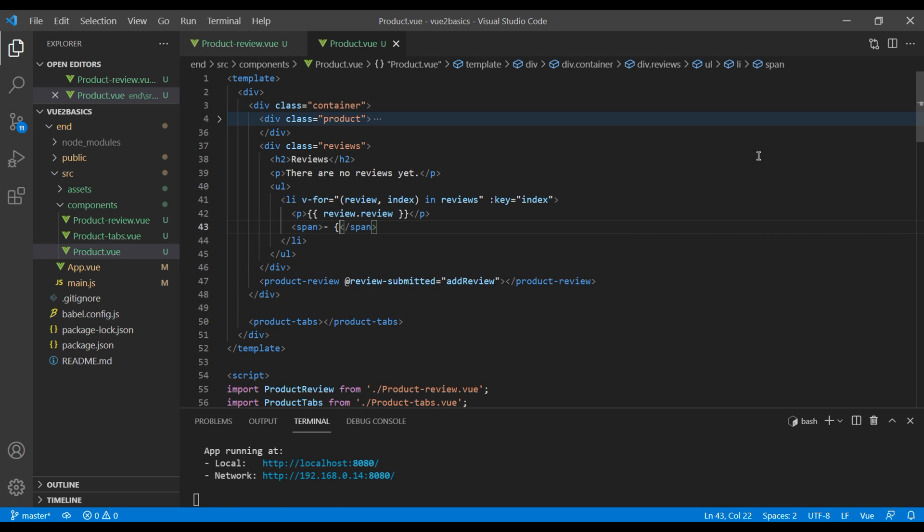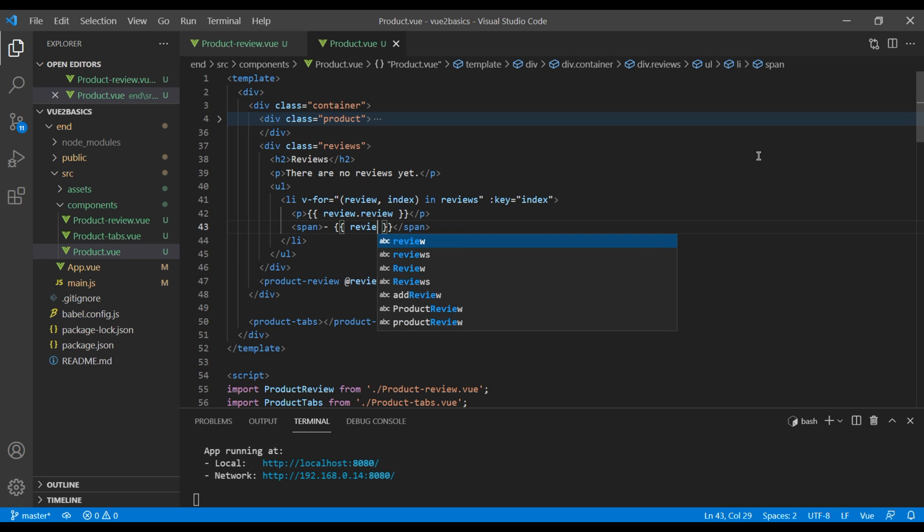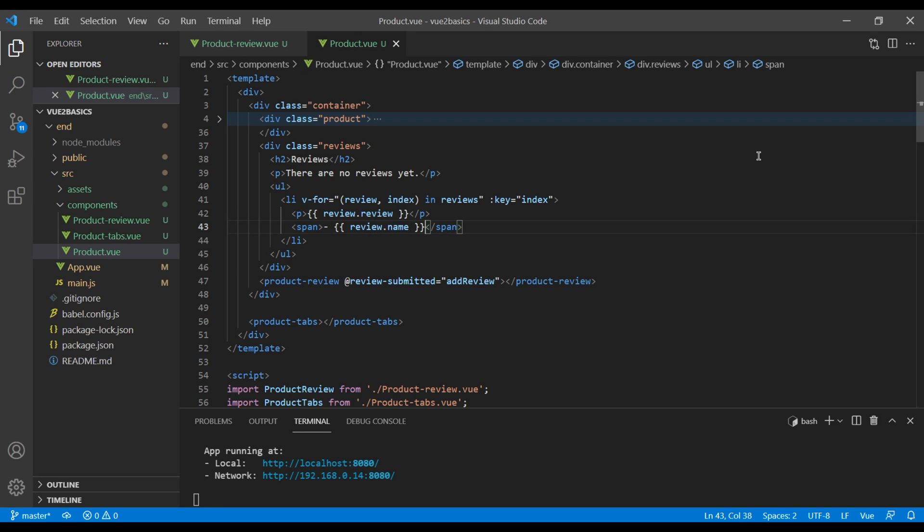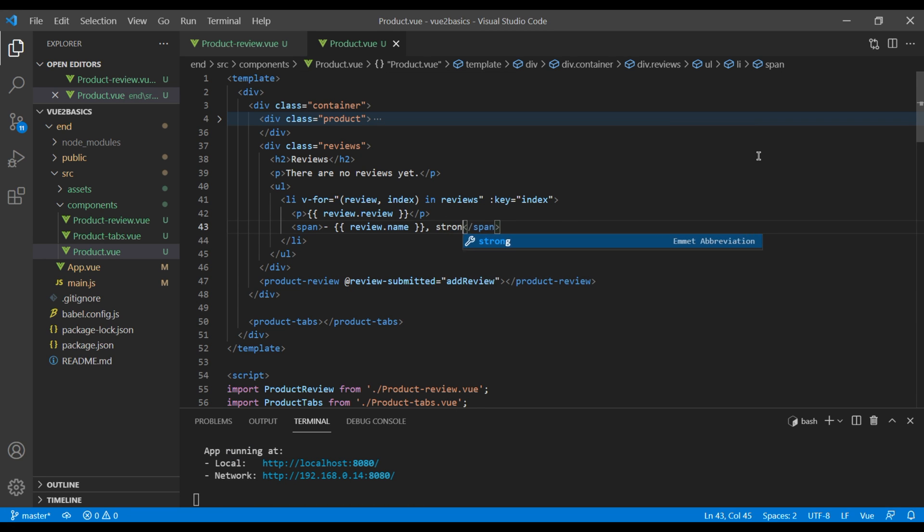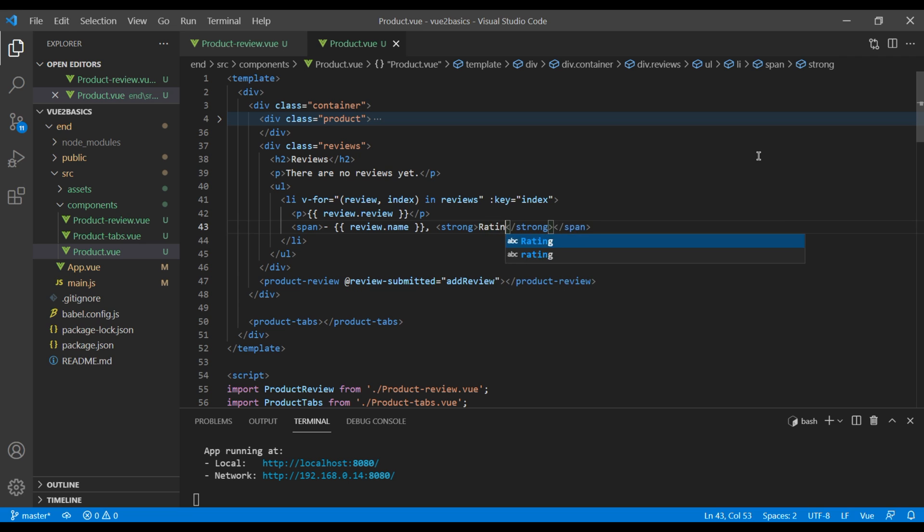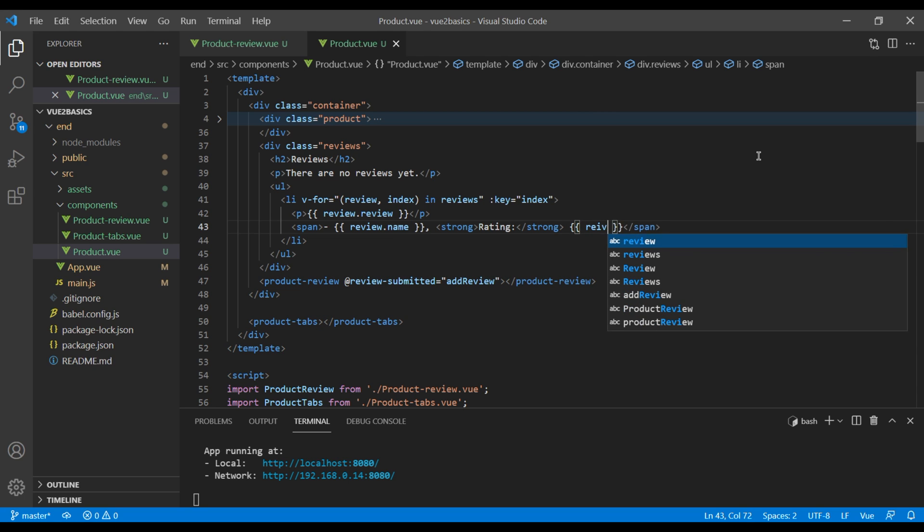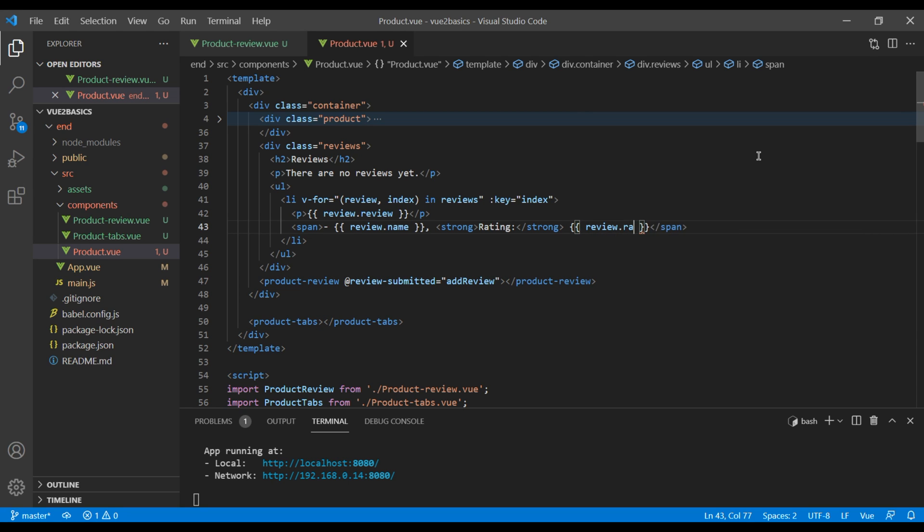Also in the same span tag, I'm going to add the strong. I will add the title called rating. And for rating, I'm going to add review dot rating.